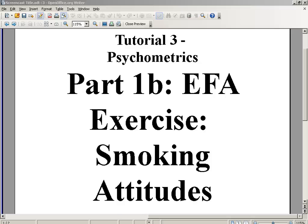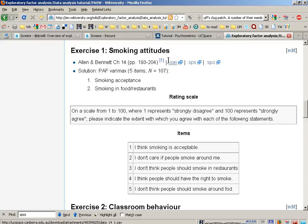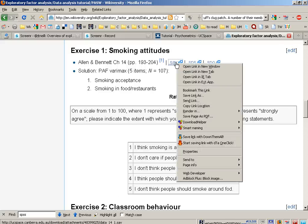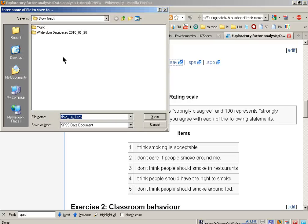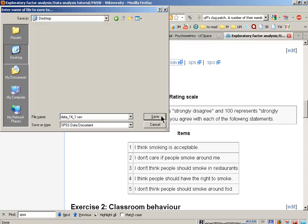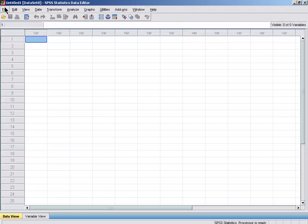In this part we'll do an exercise in SPSS as our first factor analysis. This will be based on data that you can download from this page. Right click, save link as desktop, and then I can open up this data in SPSS.